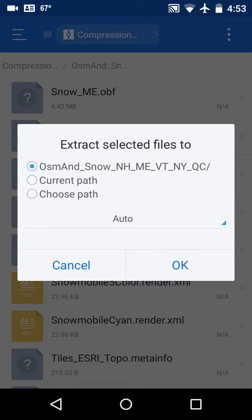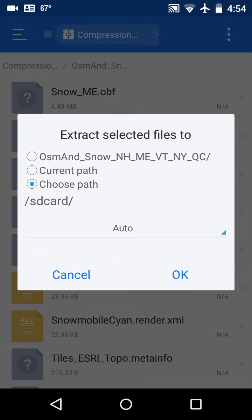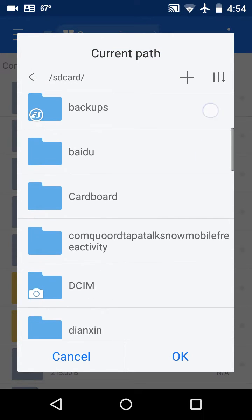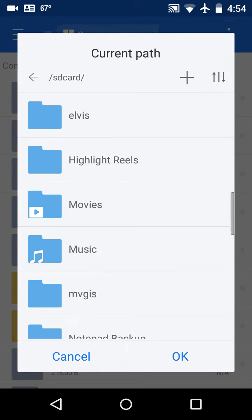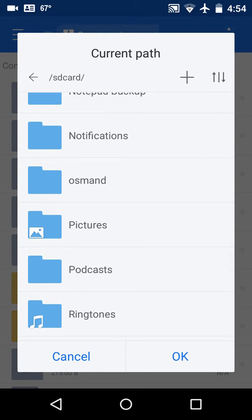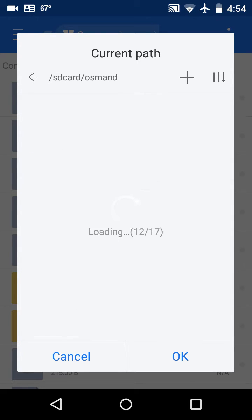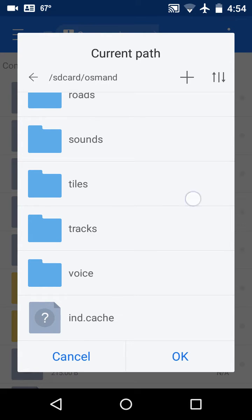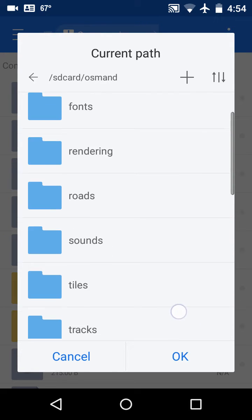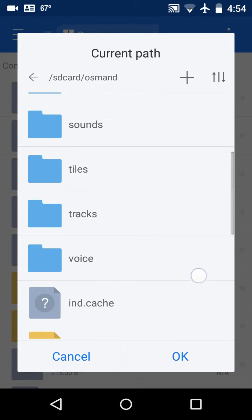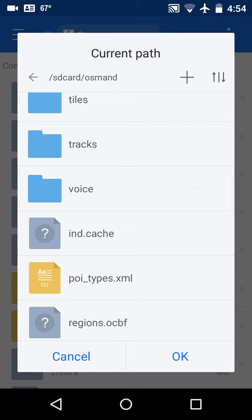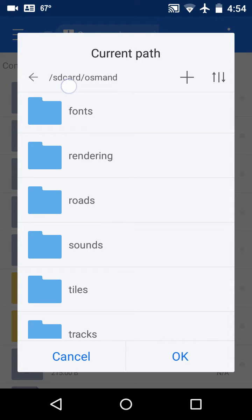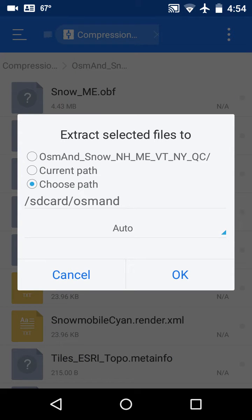Then under extract, I want to select to choose a certain path, then I want to click on that path to refine it a little bit. Now it's going to my micro SD card or virtual micro SD card, then to the Osmond folder. In the folder you will see a number of subfolders - tiles, tracks, voice, roads, rendering, fonts, backup. The one we want to put the OBF files in is in the root folder, so that's SD card dot Osmond as it shows up on the top, and so I'm just going to click OK and then click OK again.